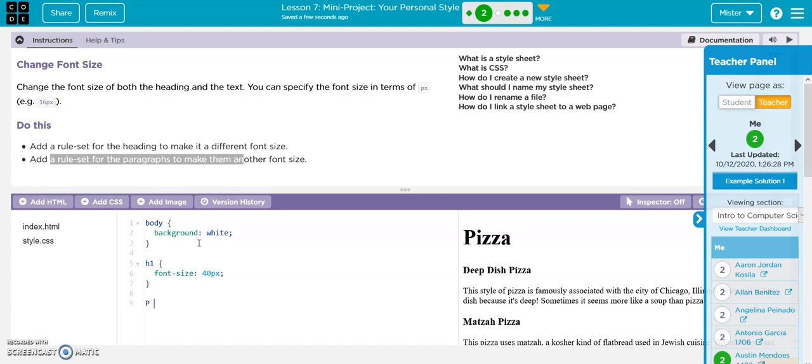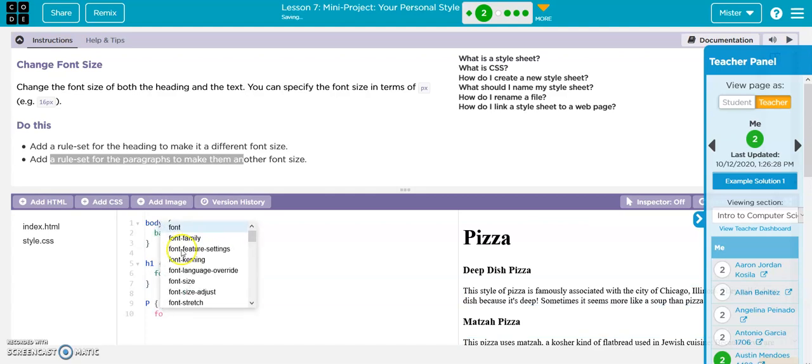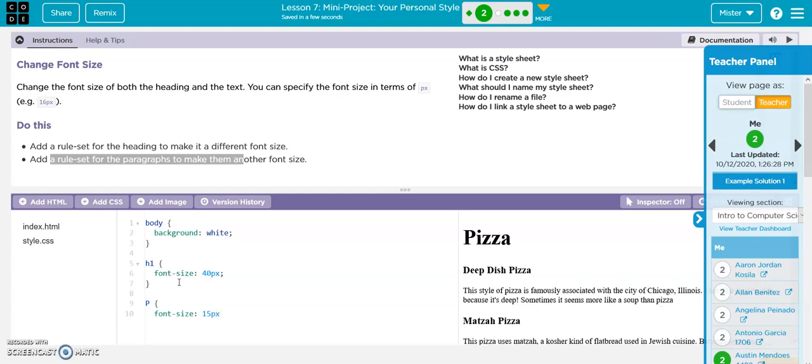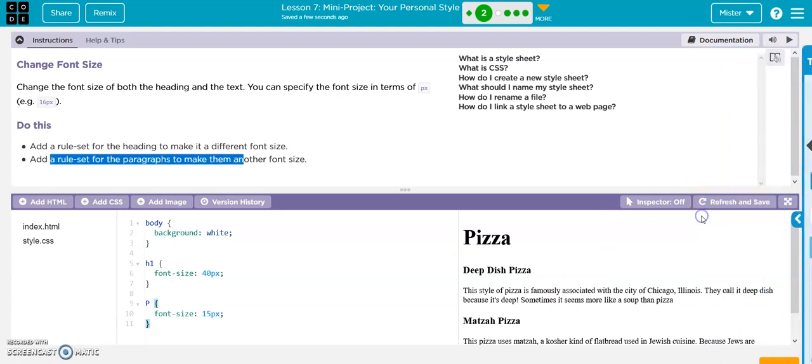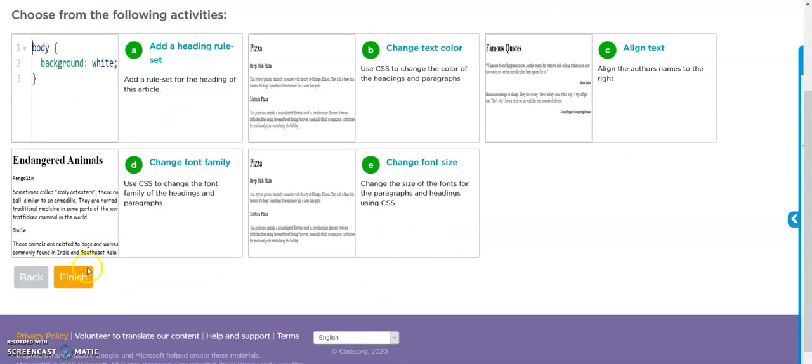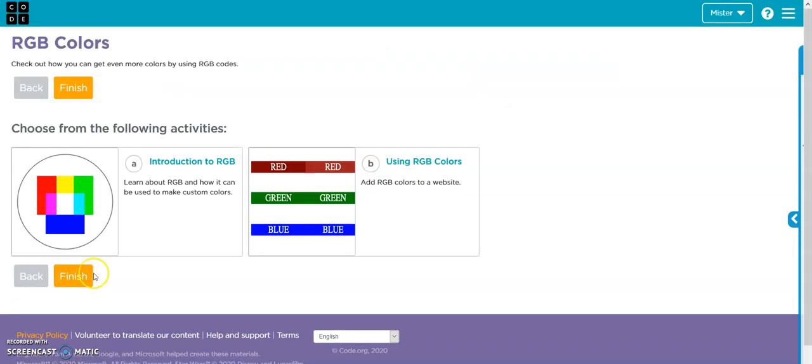Now let's do our paragraph. P, brackets curly, font size. We'll make this 15 px for pixels. Drop in that semicolon, now the curly bracket, and we are done with this one. That's it.